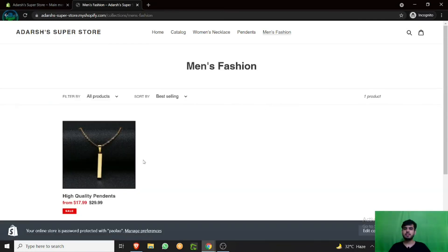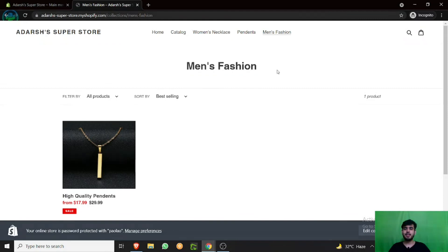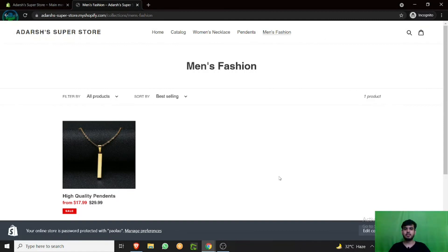As we have one product in this collection, the collection will be displayed like this. So this is how easily you can add your collection section to your header section of your website.